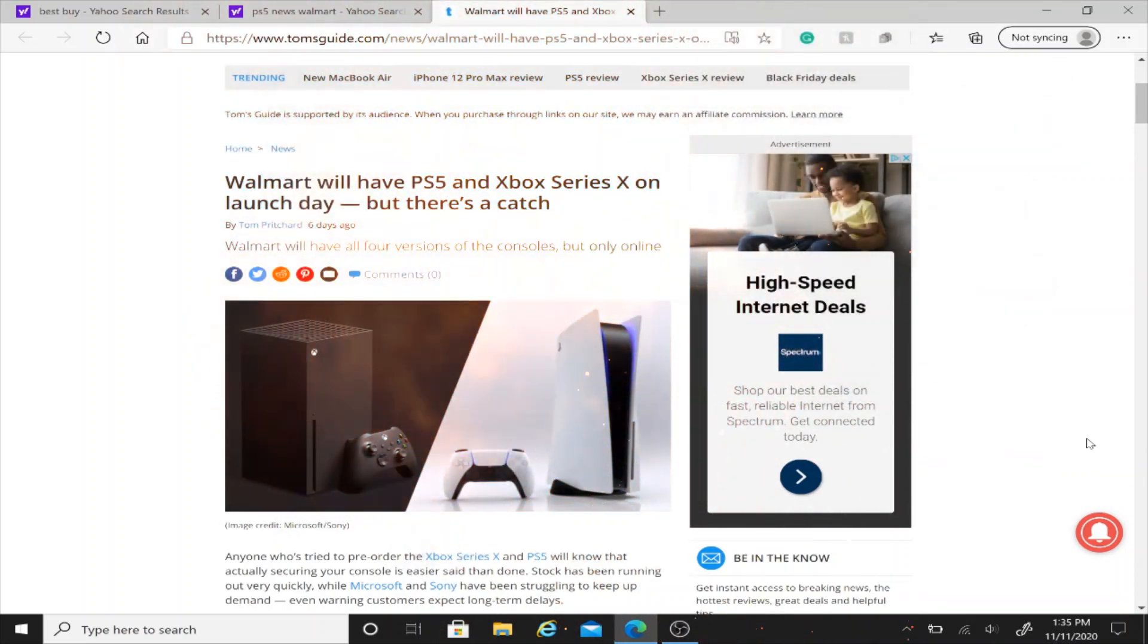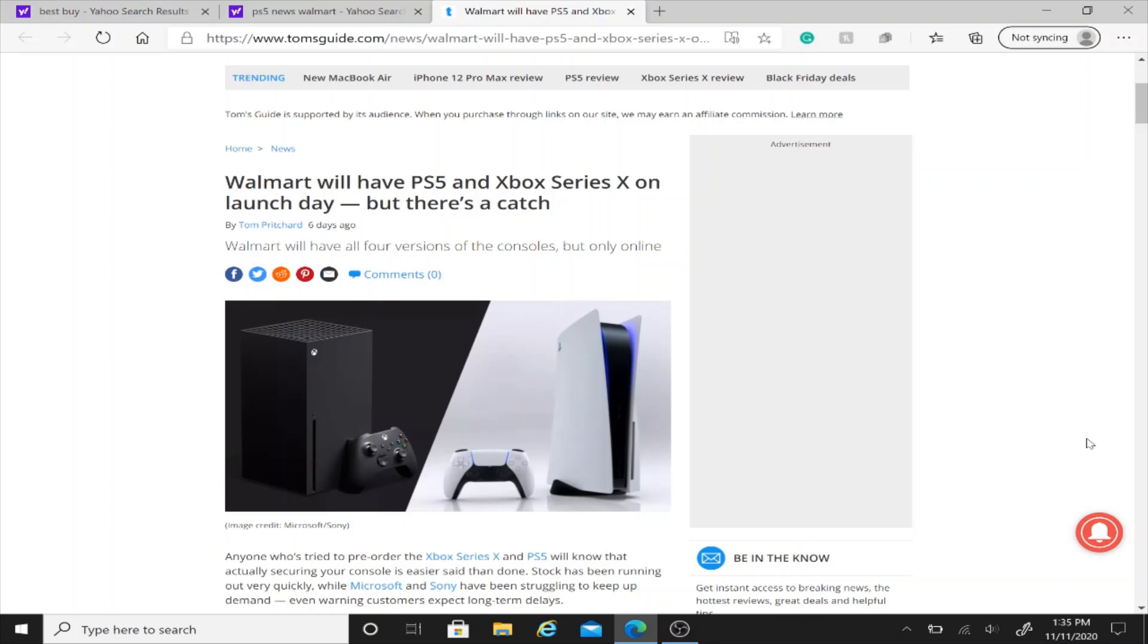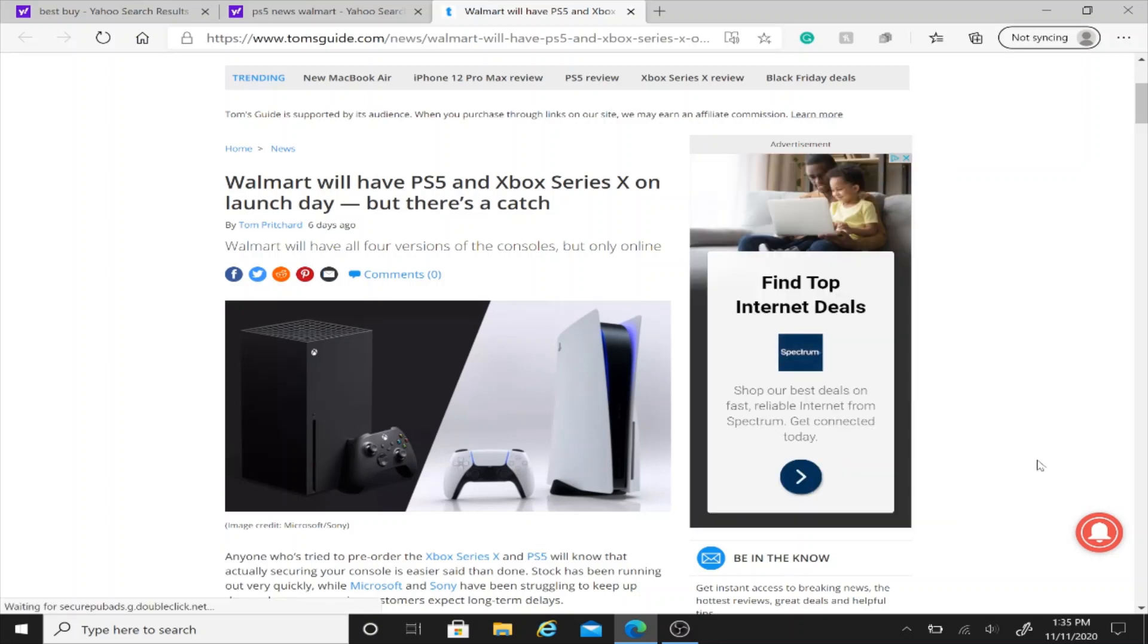Ladies and gentlemen, do I have news for you. So if you were one of the unlucky people to not be able to pre-order a PlayStation 5 or Xbox Series X, more importantly the PS5 because that's the one I would rather have since the Xbox Series X already came out yesterday, PS5 comes out tomorrow, well I have news for you.